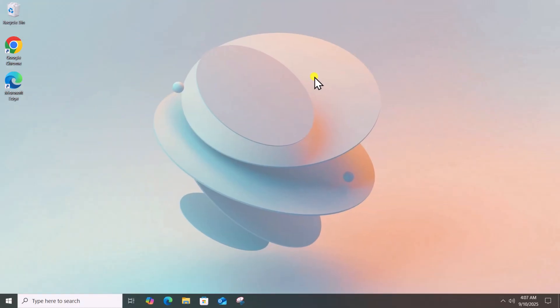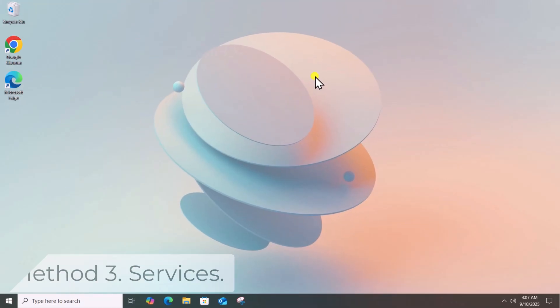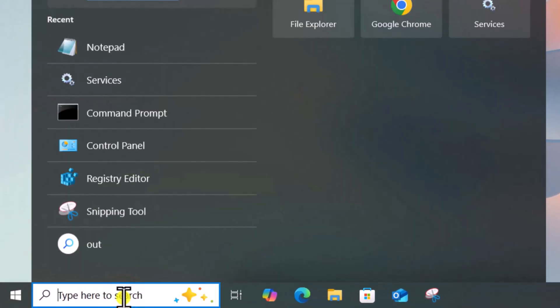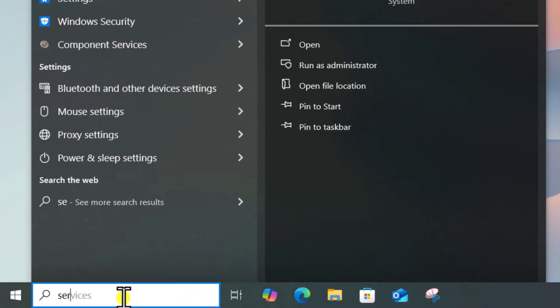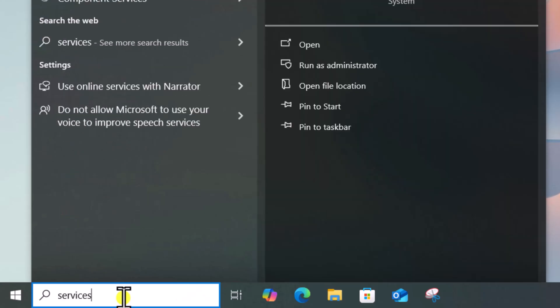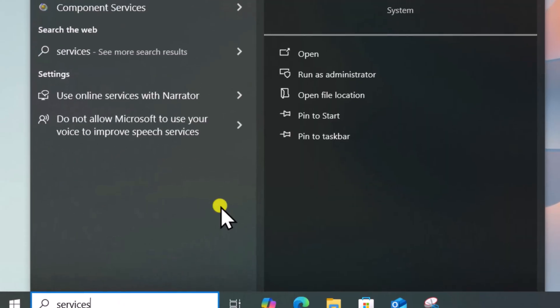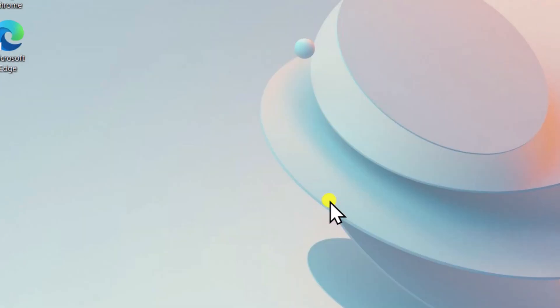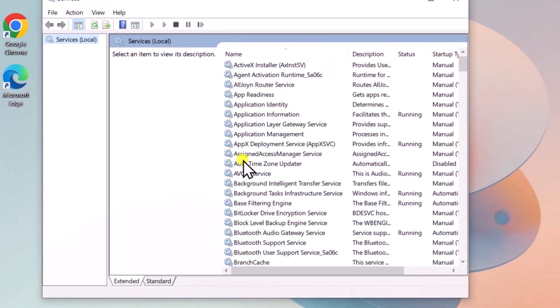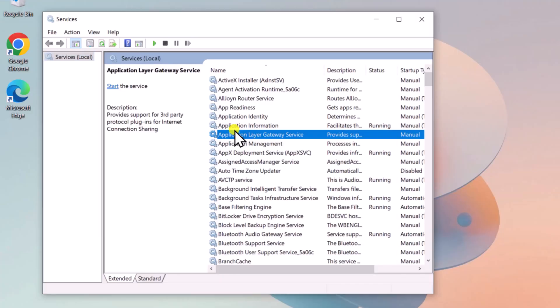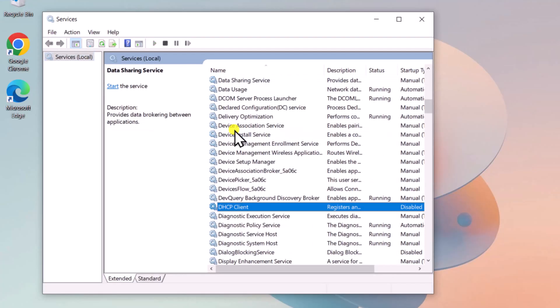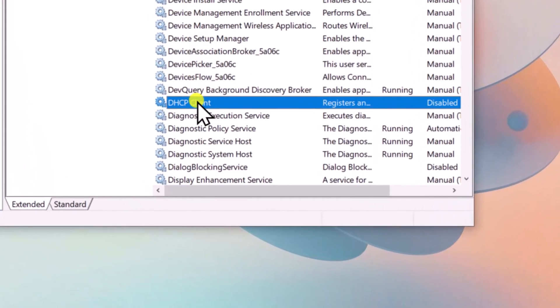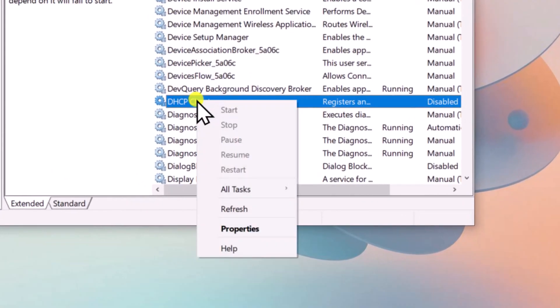Method 3: Services. Click in Search, type Services, select Run as Administrator. Here, you need to search DHCP Client Service. Right-click and select Properties.